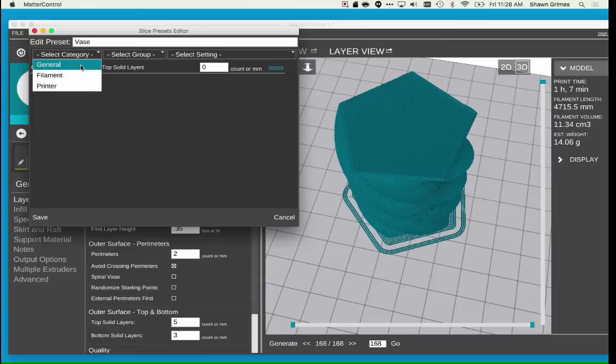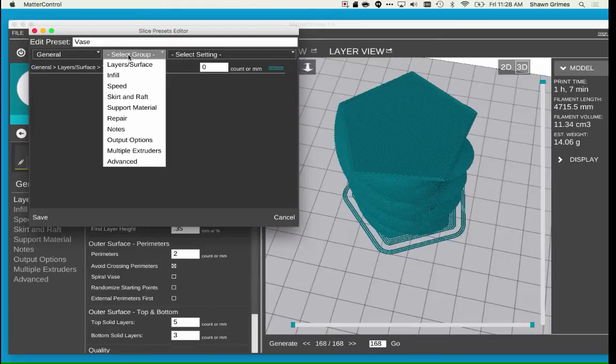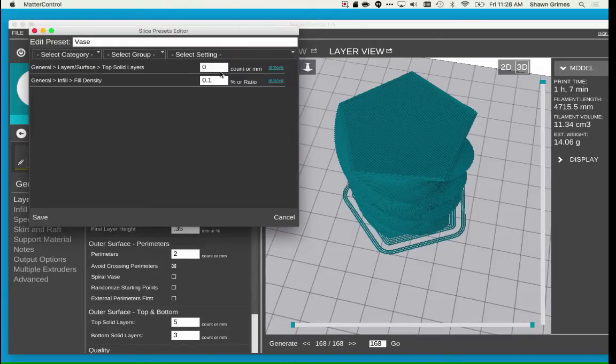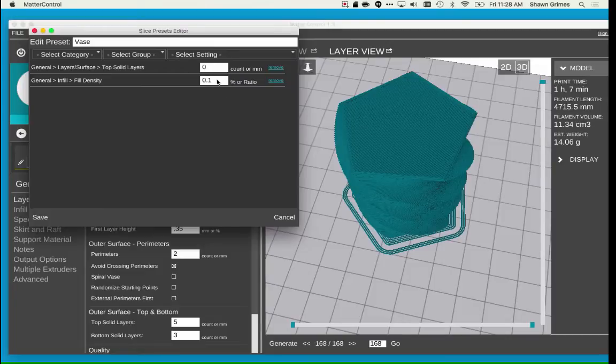I'm going to add another one, and select General, Infill, and Fill Density, and set the value to 0. Now save your preset.